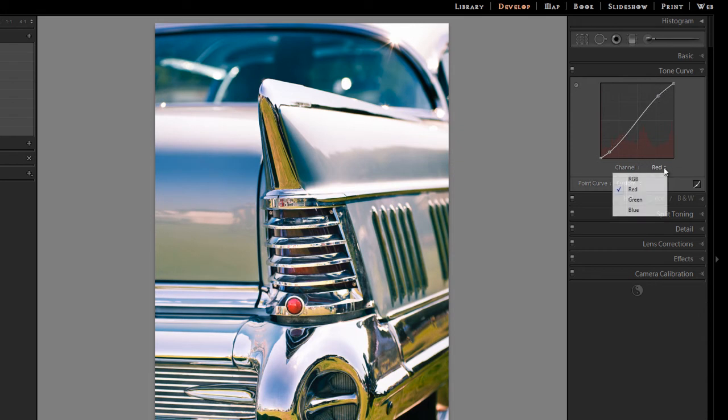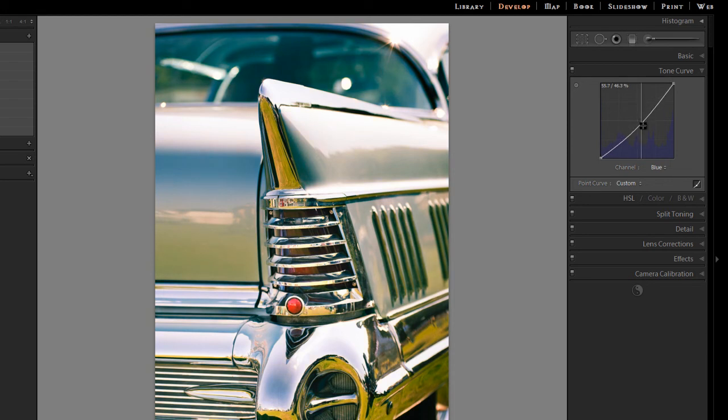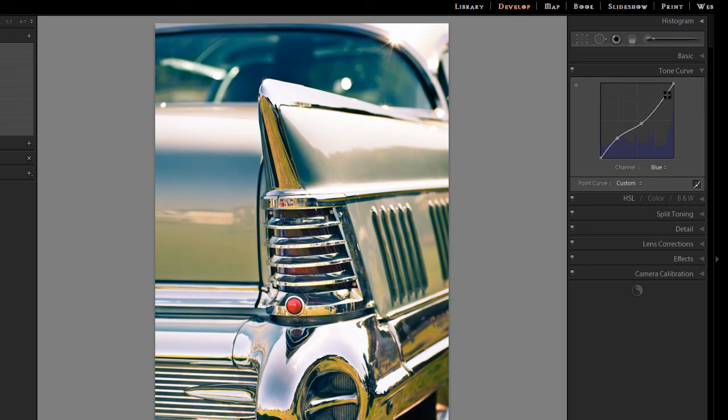I'm going to miss out completely green channel. Go straight into the blue because in the mid tones, I just want to pull down which is going to add yellow because I'm pulling away from the blue. But maybe just push up in the shadows again and just put some blue back in those shadows. And we'll get a nice cross process feel to things. Yeah, I quite like that. So that's where we're up to at the moment.